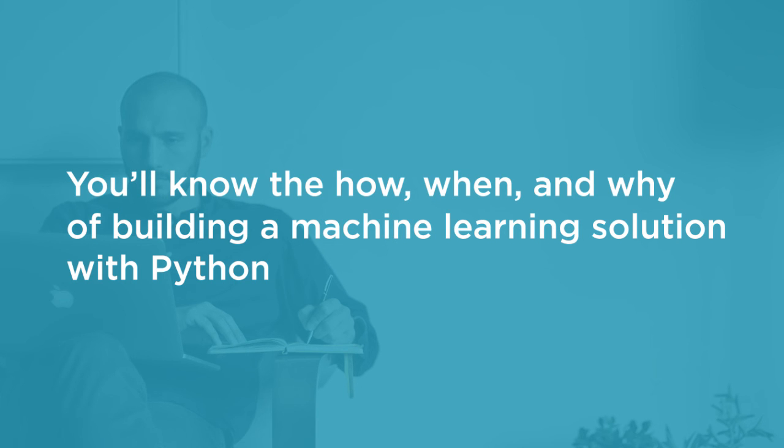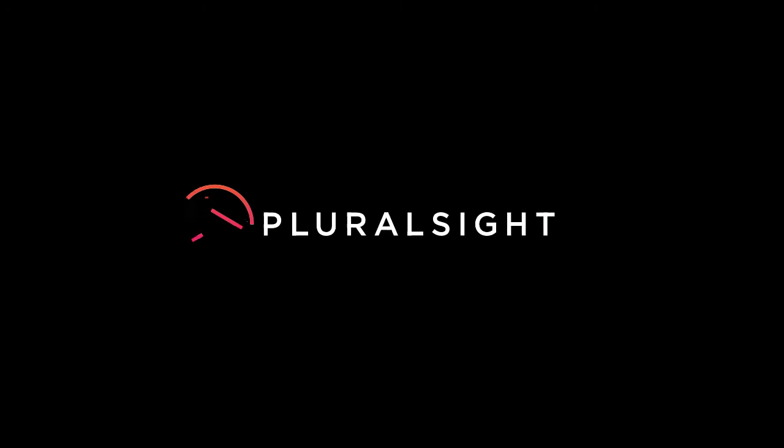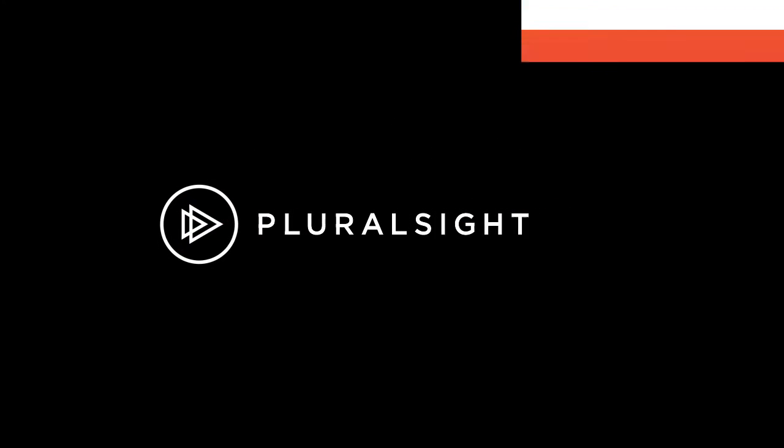I look forward to you joining me on this journey of understanding machine learning with Python from Pluralsight.